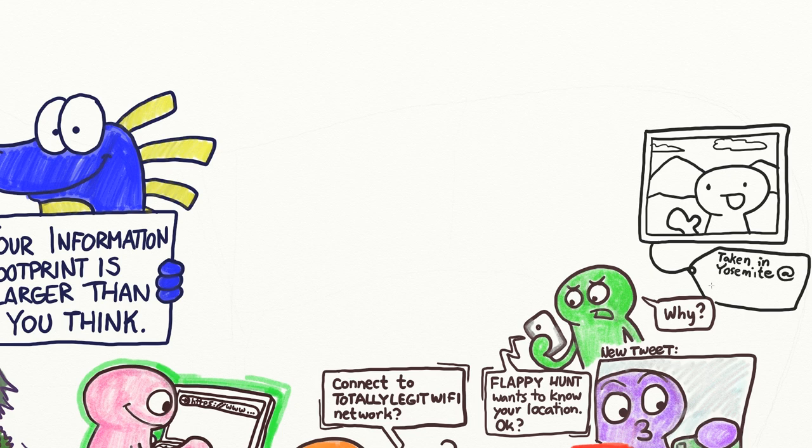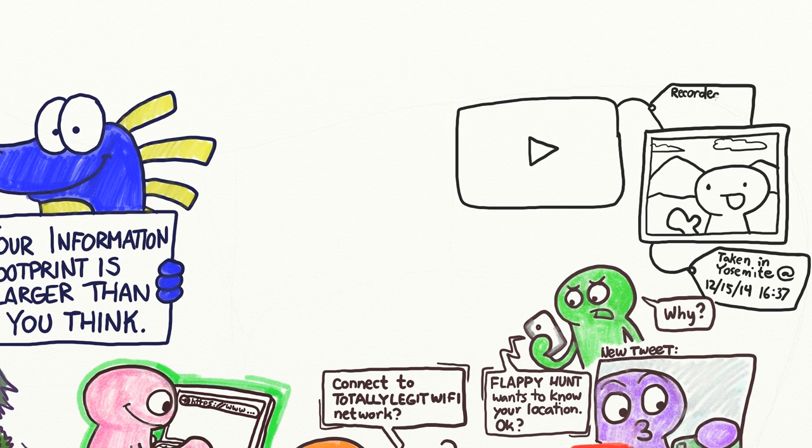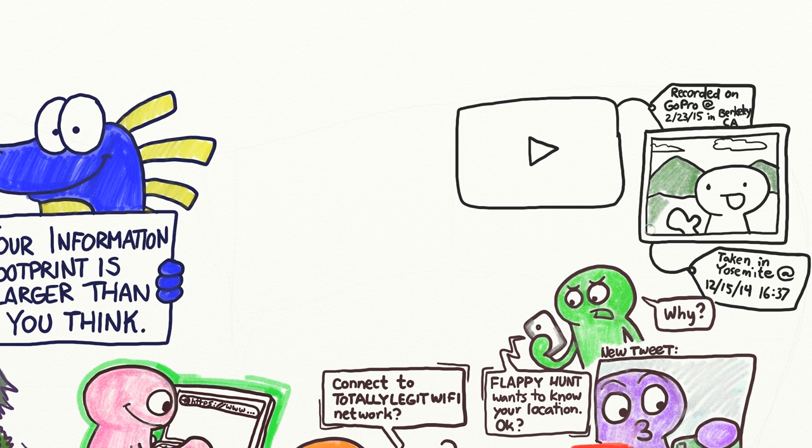Photos and videos can contain metadata in addition to the content you see or hear. For example, so-called EXIF metadata contains the settings and model of the camera that took the photo, making the source of the photo more identifiable. It can also contain the exact GPS coordinates of the location of the photographer.